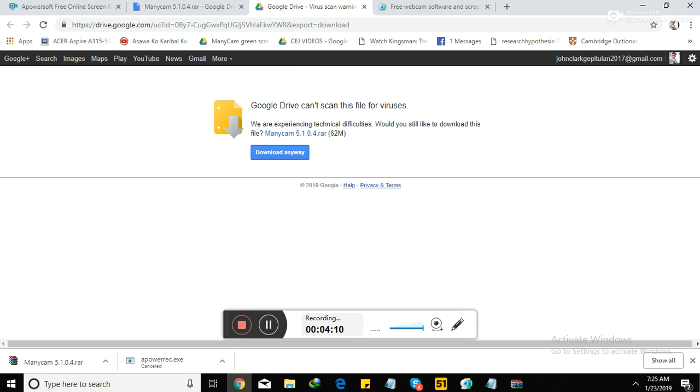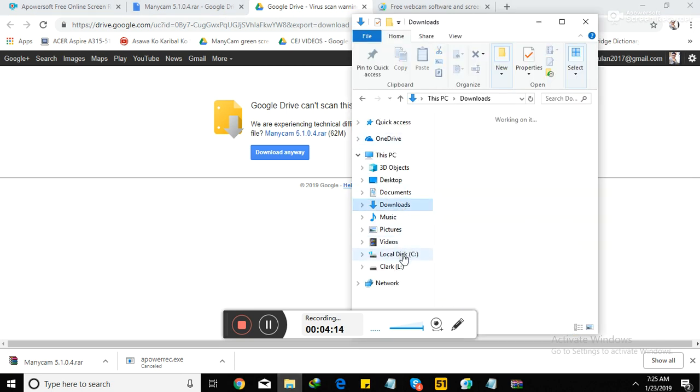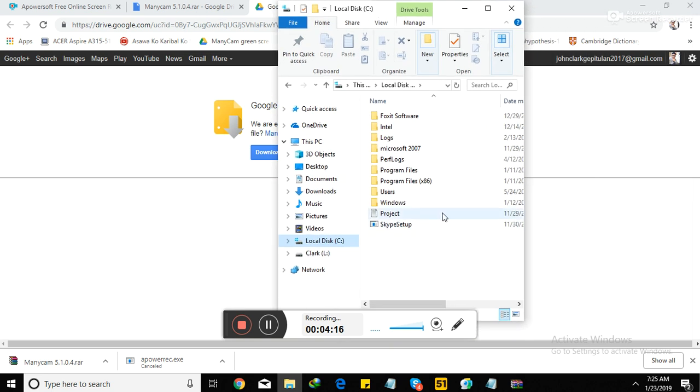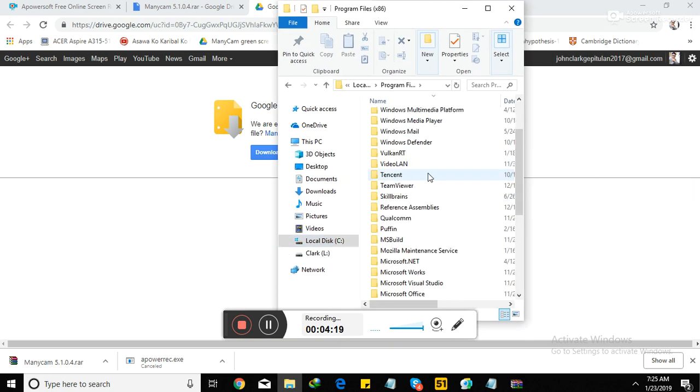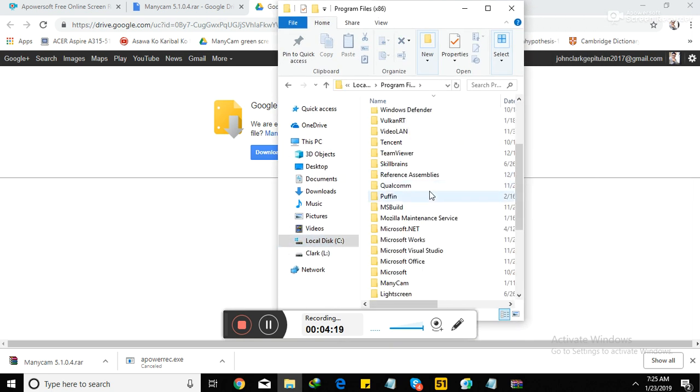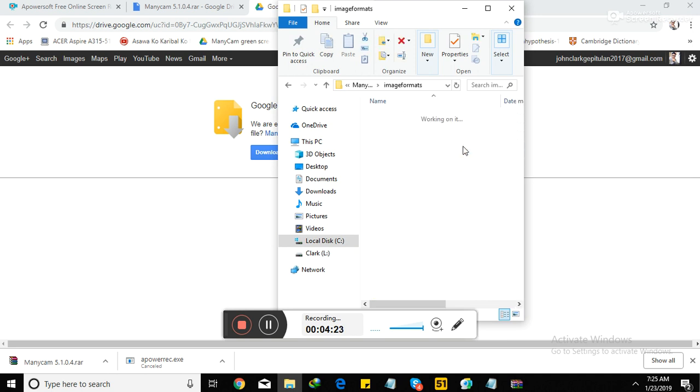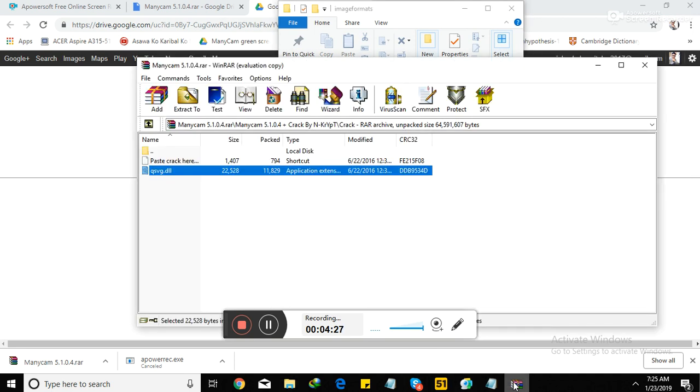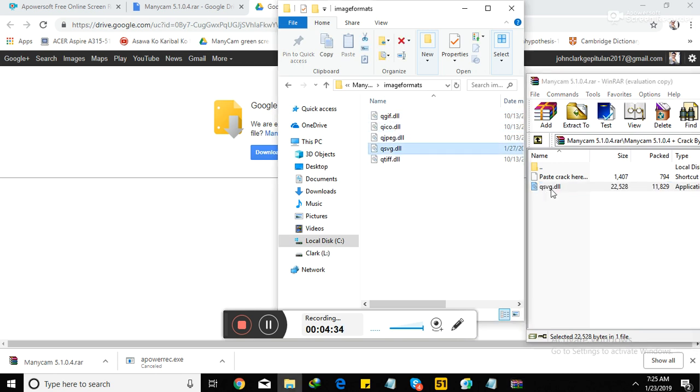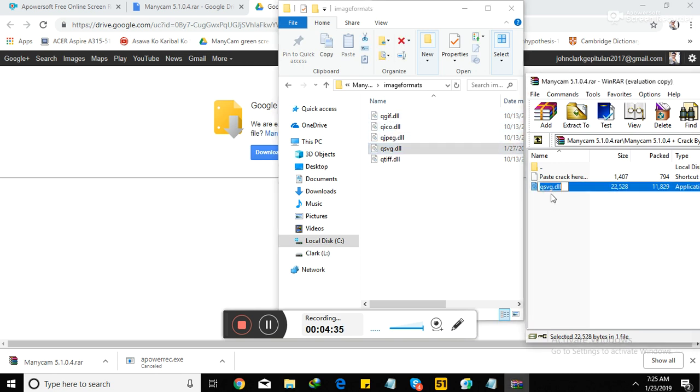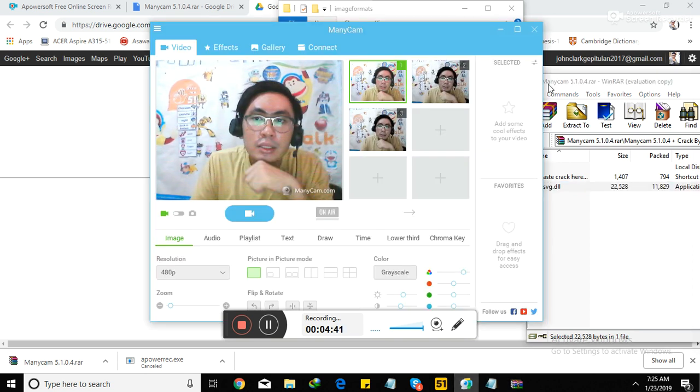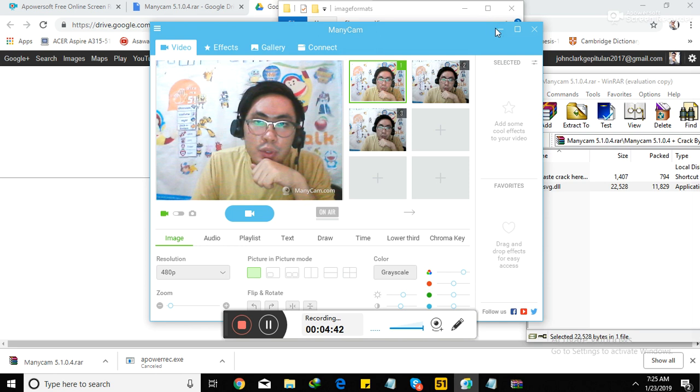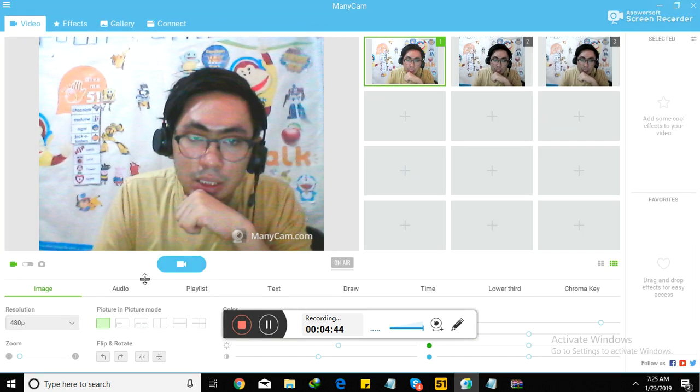Then go to your ManyCam folder. In Local Disc C, My Programs. Open ManyCam. Where is it? Image formats, right? Then put it here. Check if it's the same file. QSVG. This is QSVG. I pasted it. You just need to drag it here. Once you drag it, make sure it's closed. Then you can use ManyCam for free.